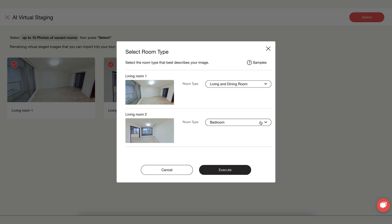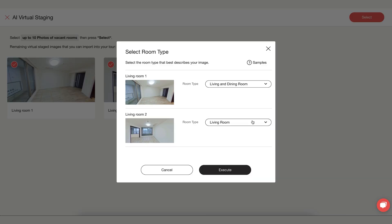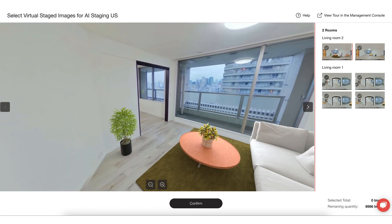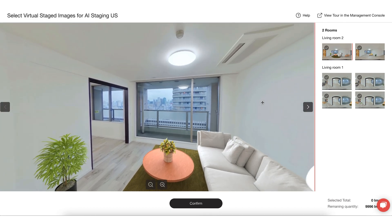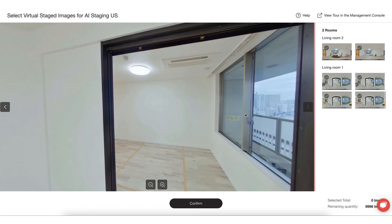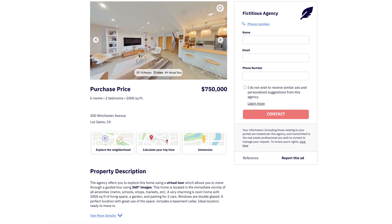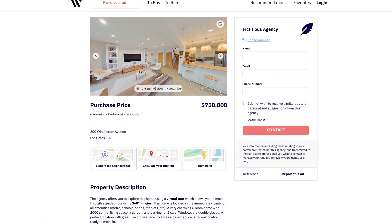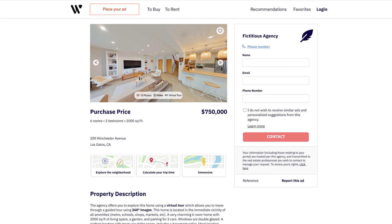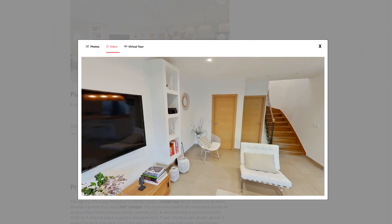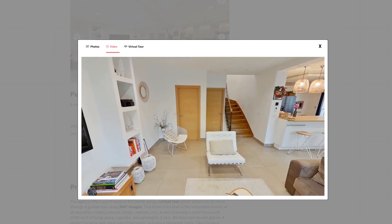Use the AI staging feature to artificially furnish empty rooms in your property. This enhances the room's appearance and minimizes small imperfections, at the same time helping you to stand out from the competition. These features ensure you have a great marketing tool for each of your properties that brings out the best in your ads.